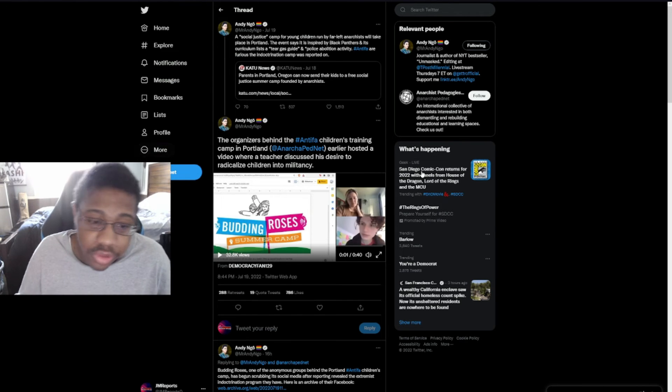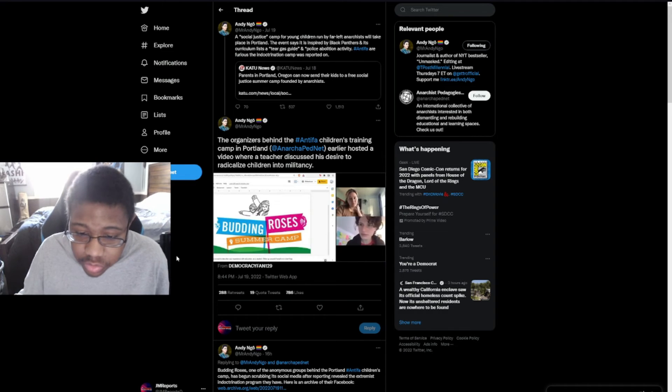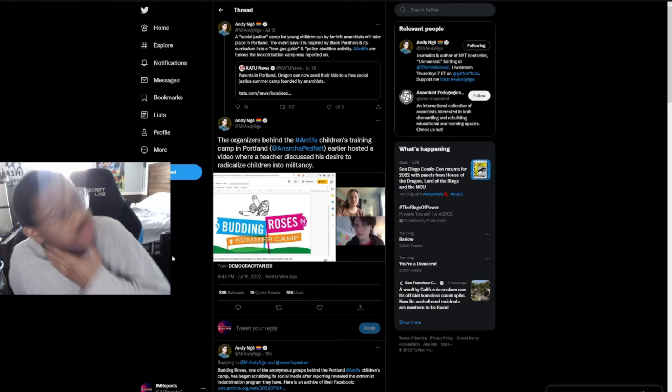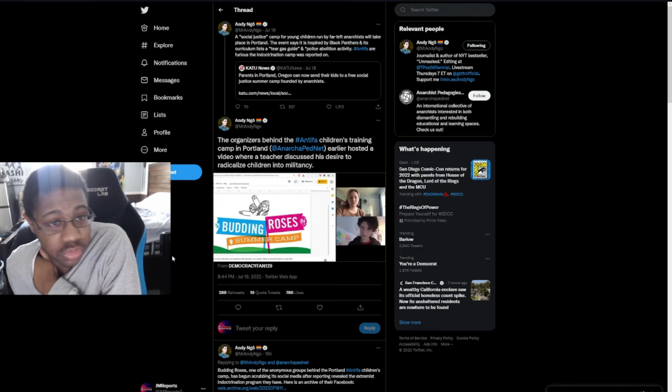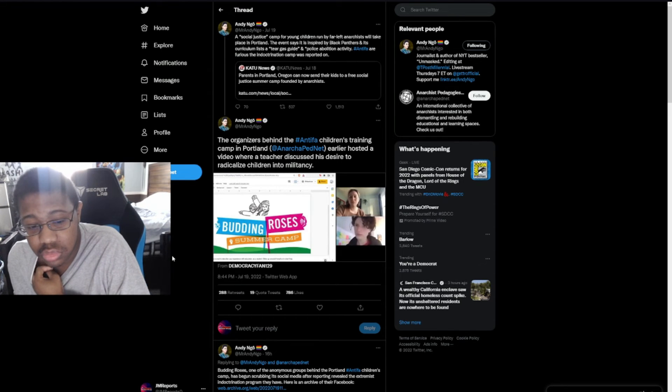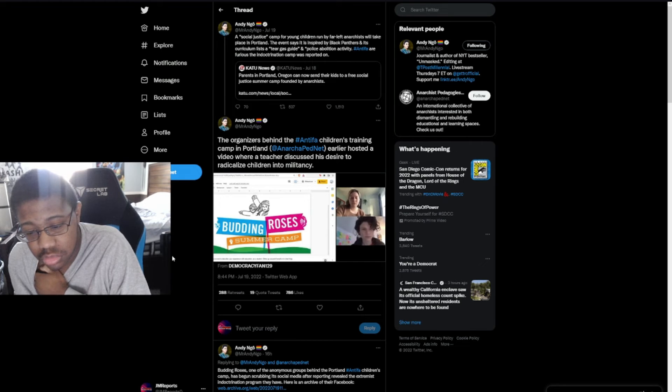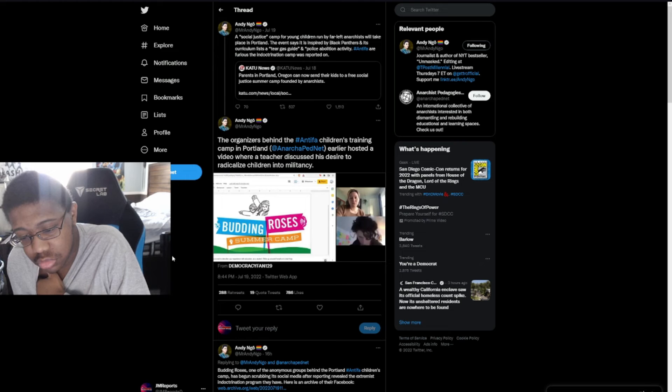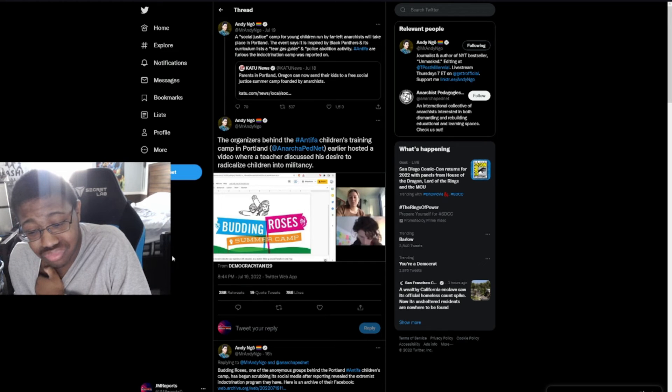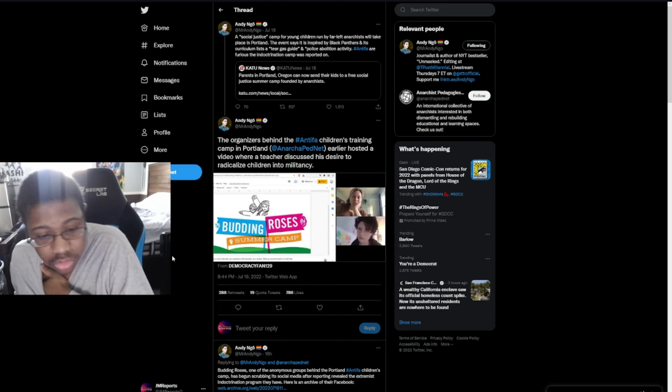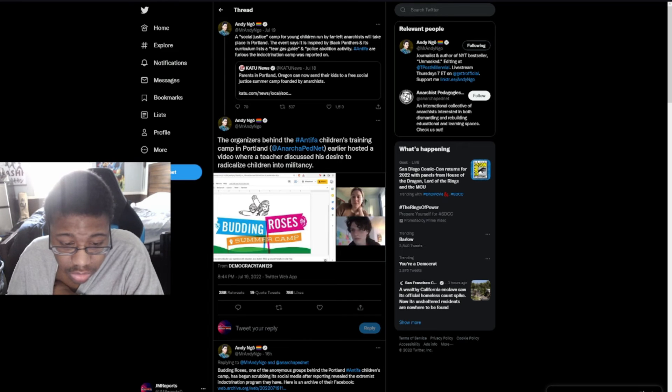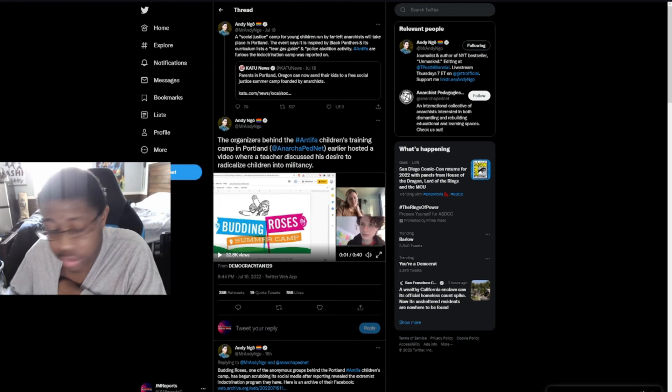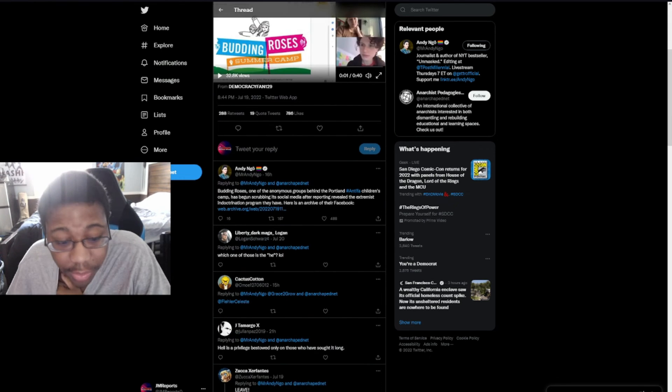He goes on to say the organizers behind the Antifa children's training camp in Portland, anarcho PedNet, earlier hosted a video where a teacher discussed his desire to radicalize children into militancy. The teacher says: 'I'm a language teacher and I teach a lot of different ages, I don't necessarily work with children but definitely with teenagers and younger people like college students. But more politically I'm interested in militant education and militant formation, like how to teach some more committed engagement. That's what we've been studying more in the past year.'